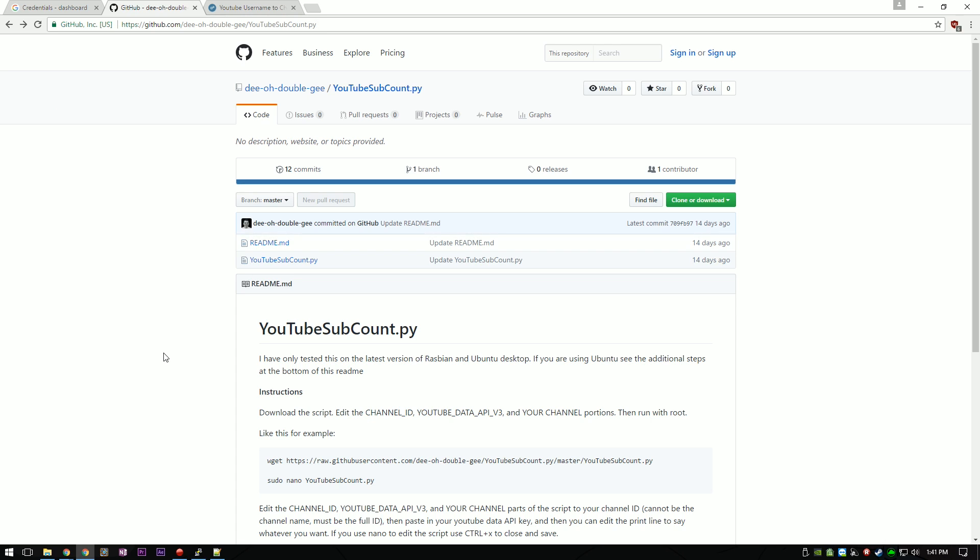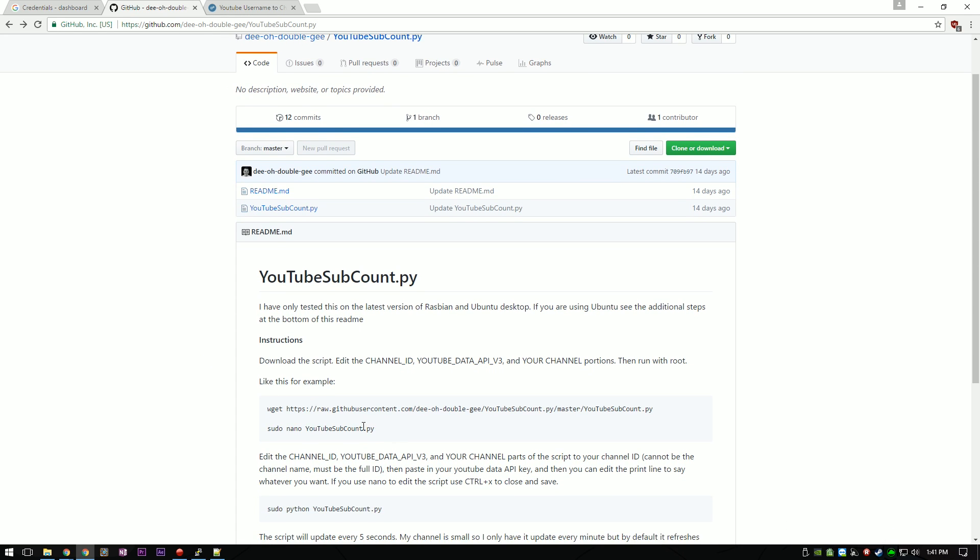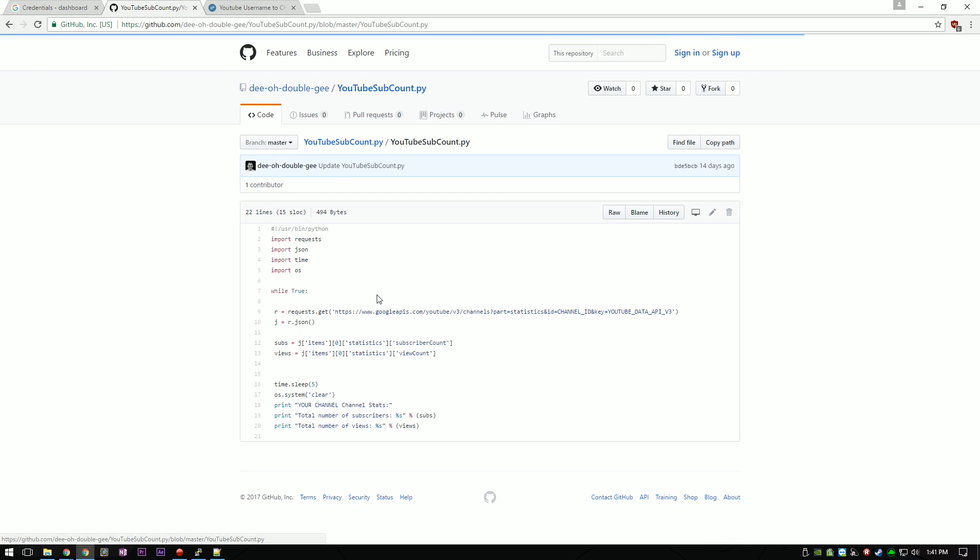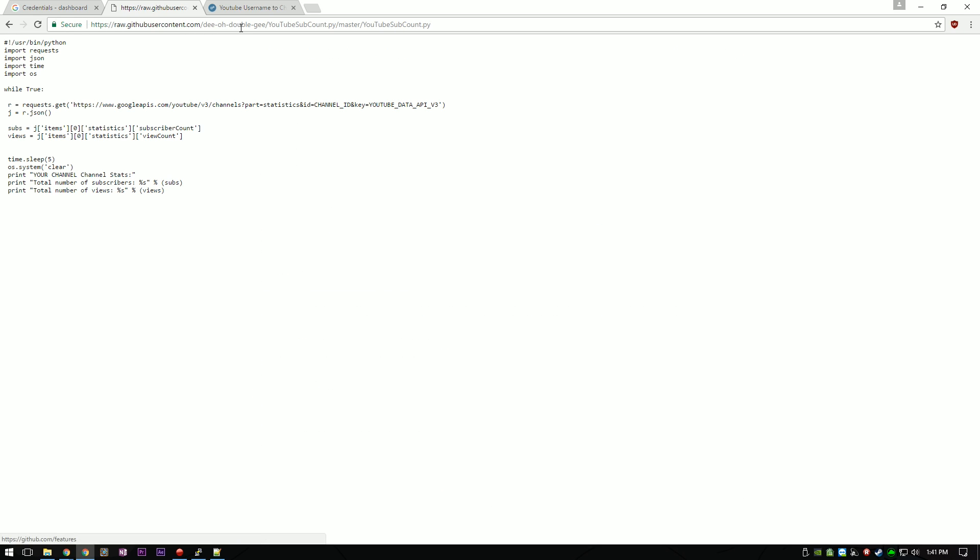To download this script, we are going to follow these instructions. As with all scripts, you should have a look under the hood before you download it. This script is really short, basic, and easy to modify. Go ahead and click Raw to get the download URL. Copy the URL.